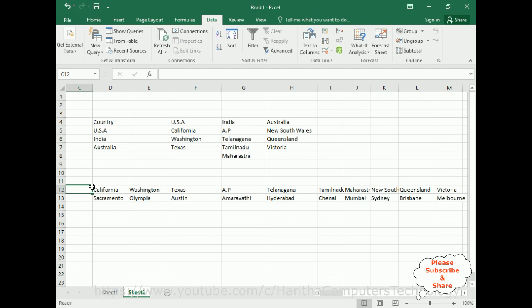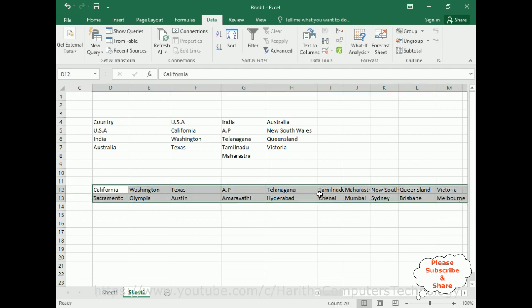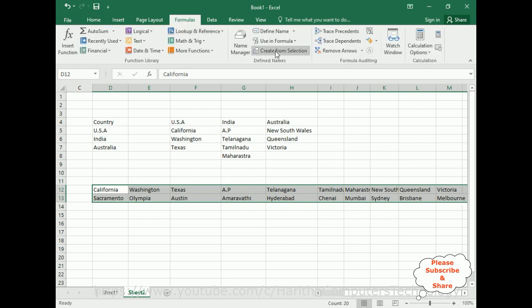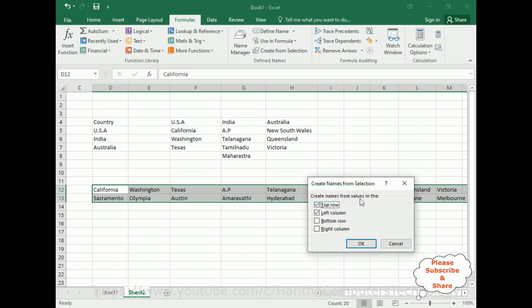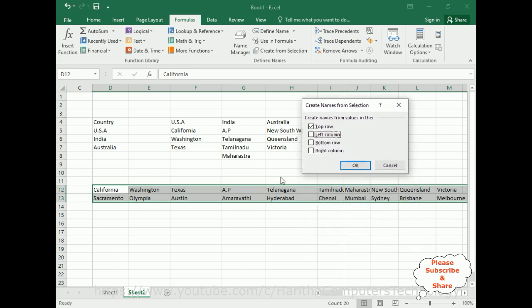Select the state and city data that was just pasted. Go to Formulas, Define Names, Create from Selection. Create names from values in the Top Row. The state names are arranged row-wise — California, Washington, Texas, AP, Telangana — so I select Top Row and click OK.